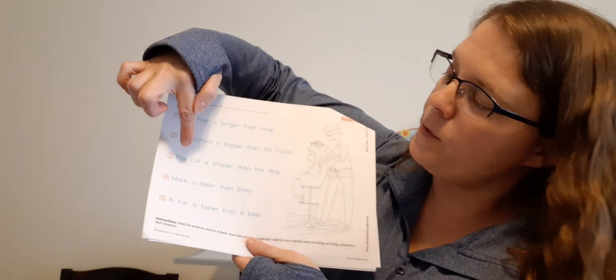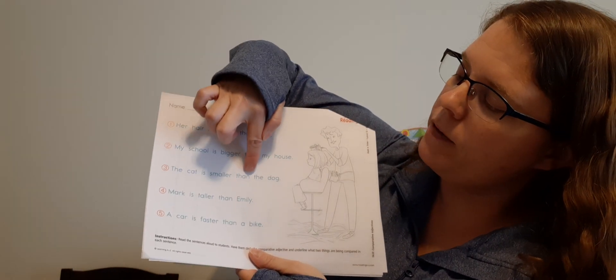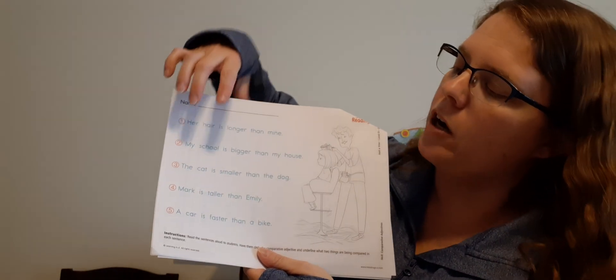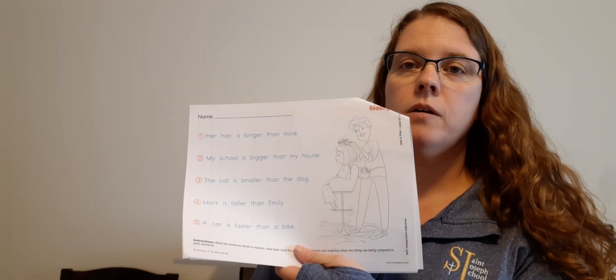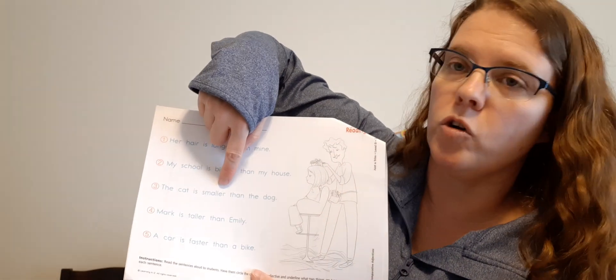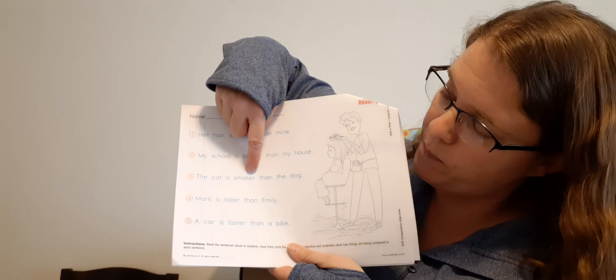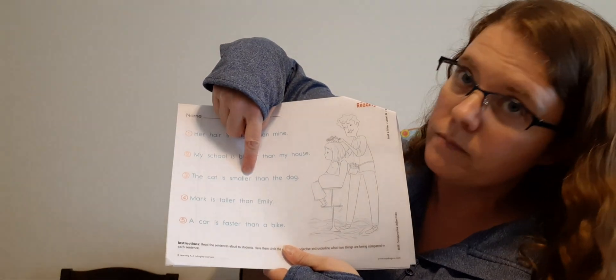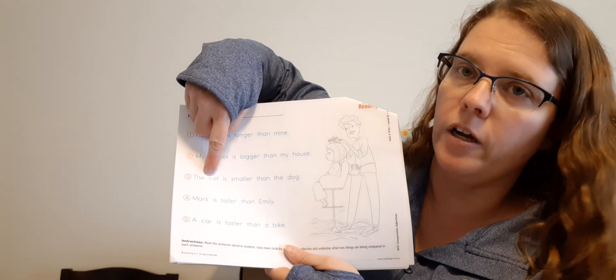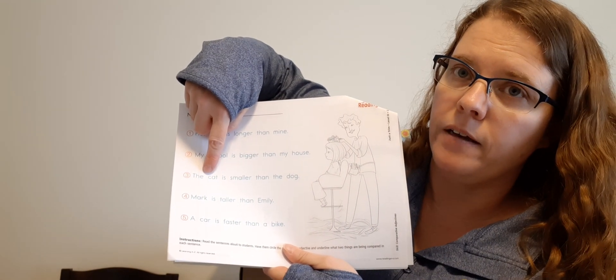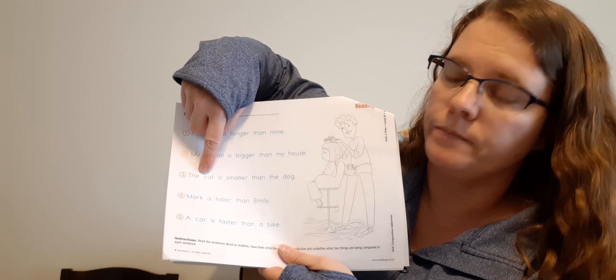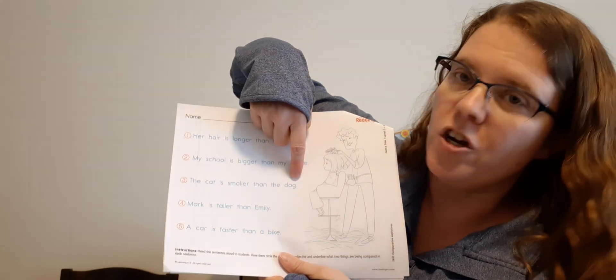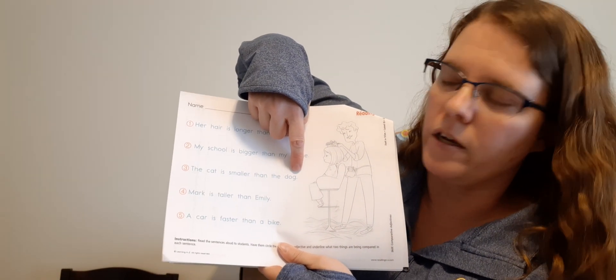Number three, the cat is smaller than the dog. Where is the comparative adjective? Smaller, excellent. Circle smaller. And what is it comparing? The cat, good. Underline the cat. And we're comparing the cat with what? The dog, good. Underline the dog.